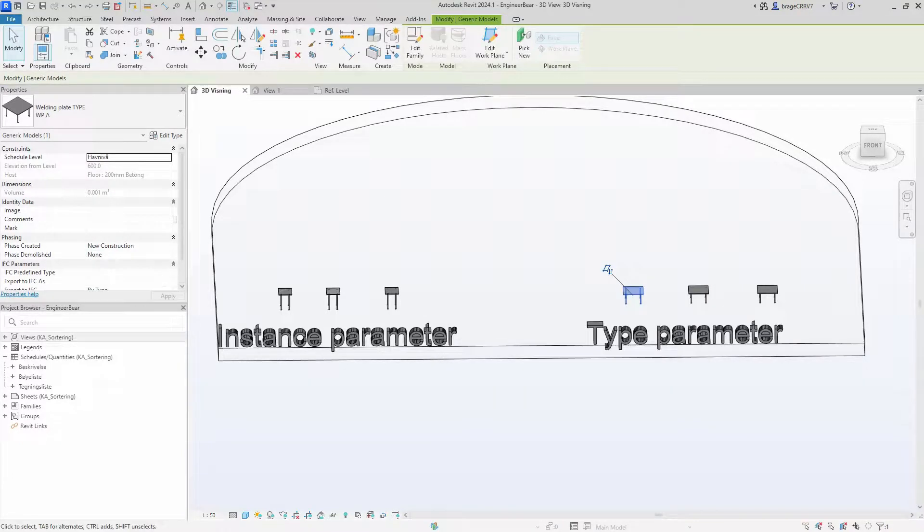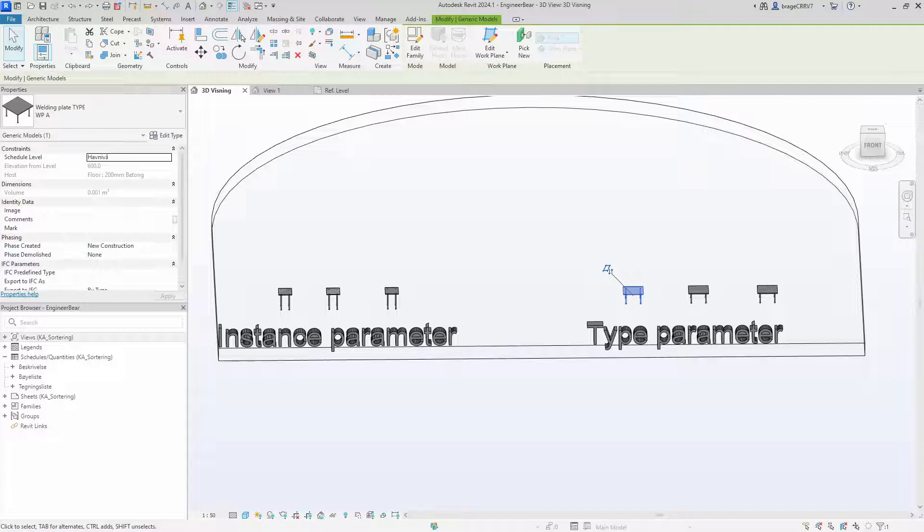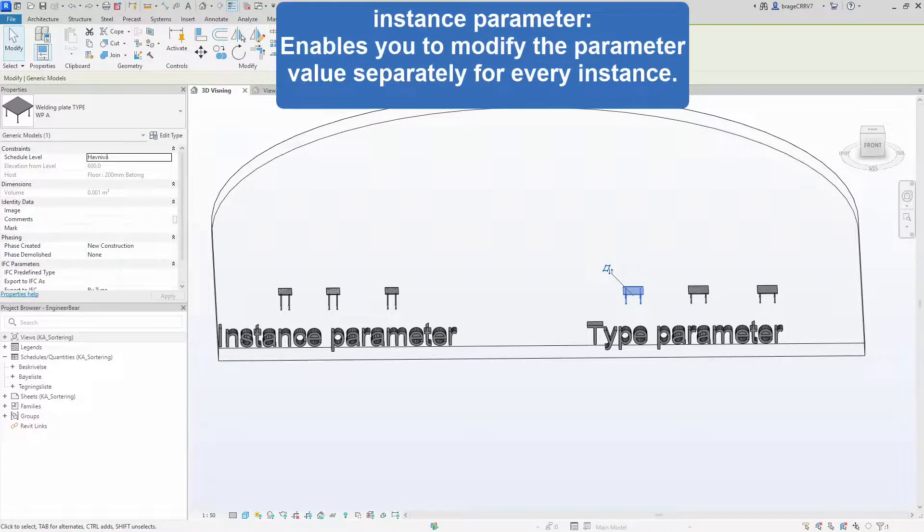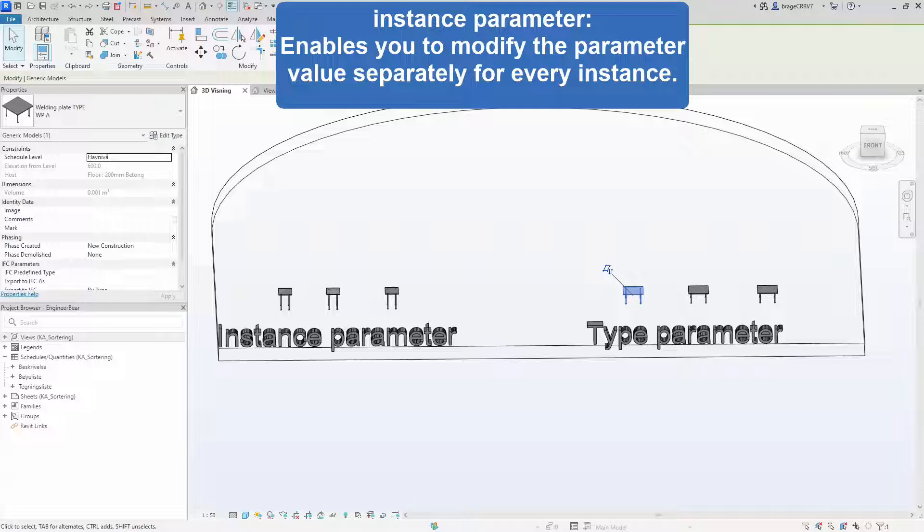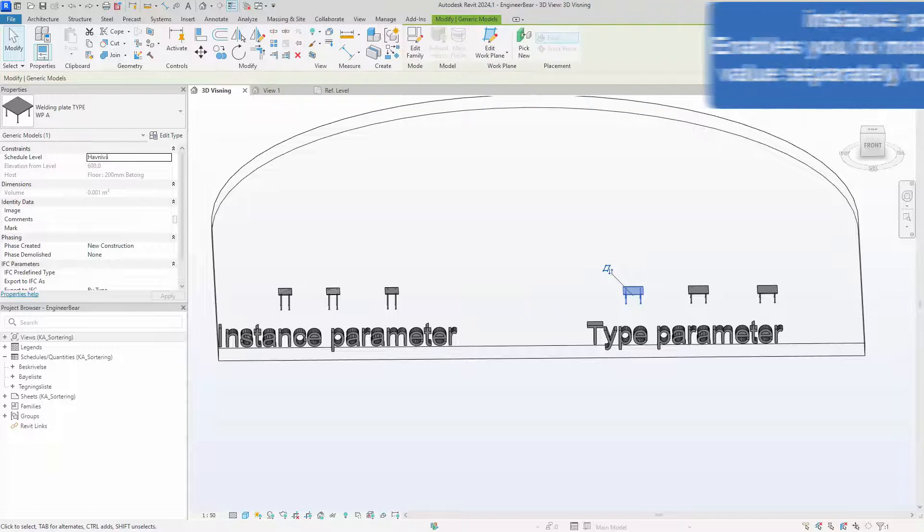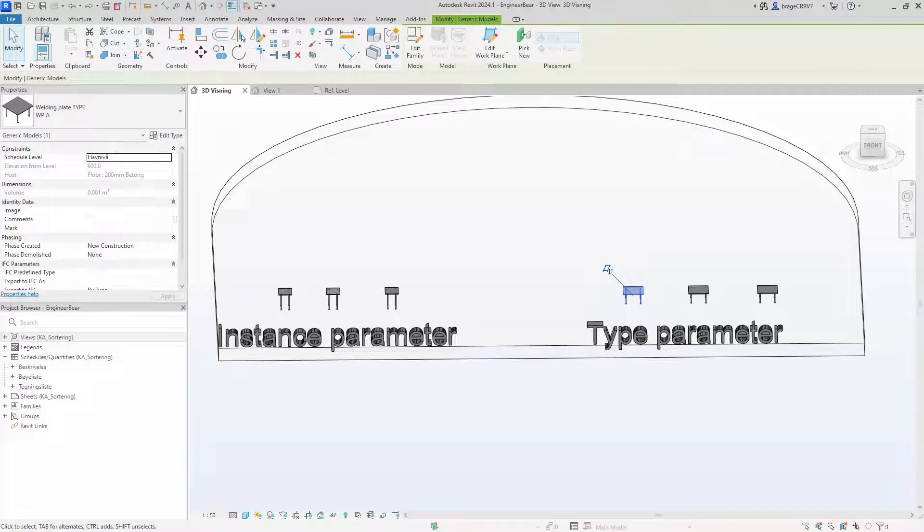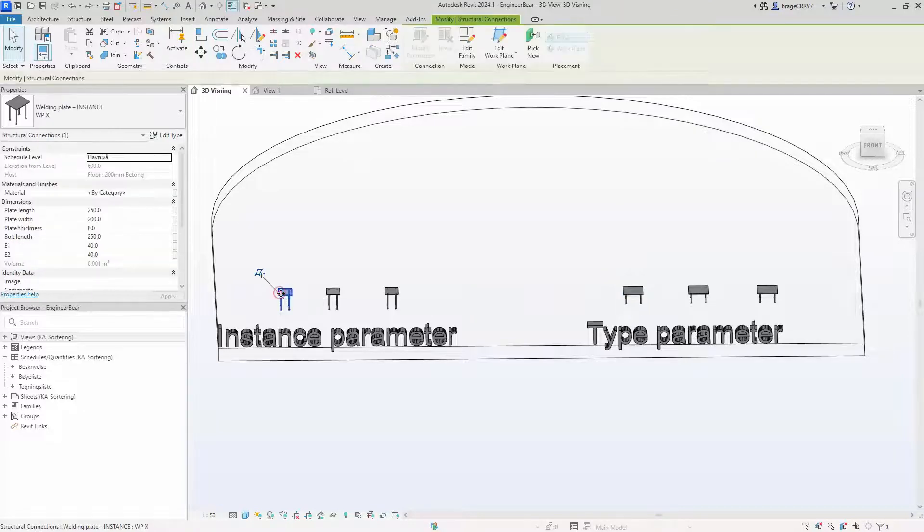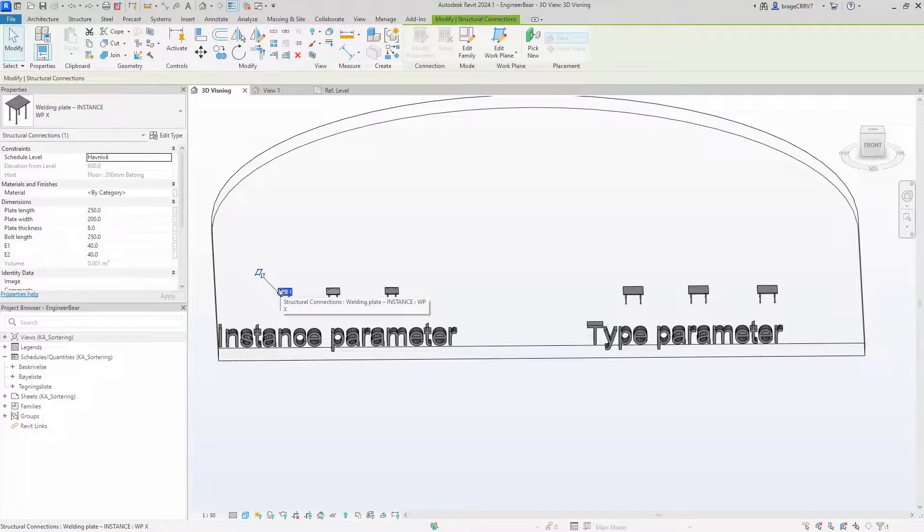But the main difference is that instance parameters enable you to modify the parameter value separately for every instance. This means you can change a specific parameter in another instance of a family without affecting the origin family, like this welding plate instance family.